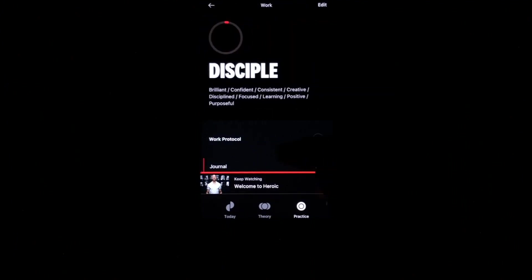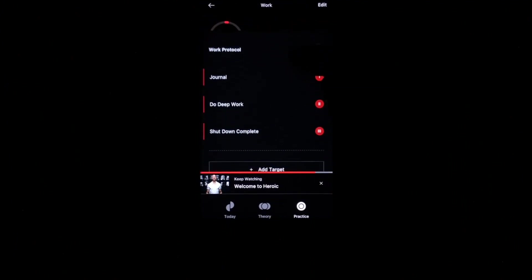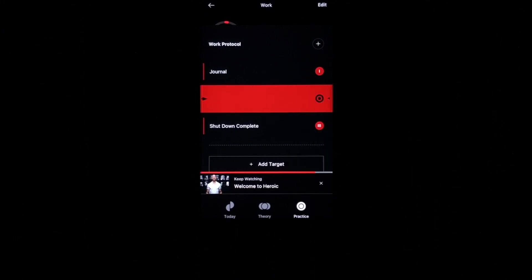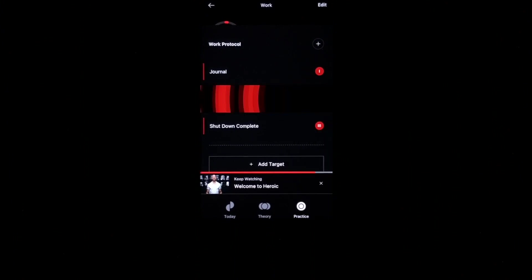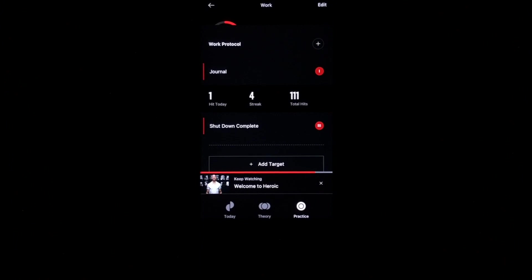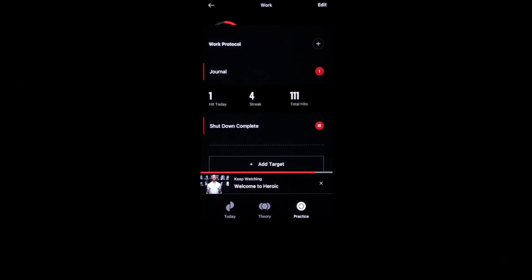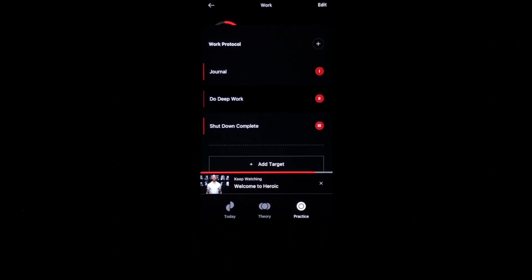Disciple. I have not journaled yet. I have done deep work. And actually, I've done a couple of sections of deep work. So I'm going to go ahead and swipe that twice. I'm still working. So I haven't done my shutdown complete.